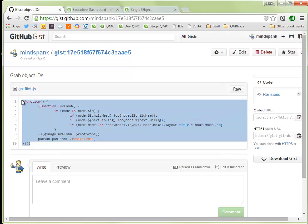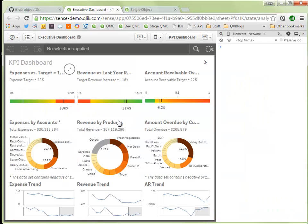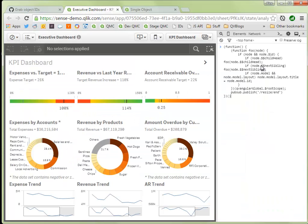So we can just copy this little snippet of code, go to a Qlik Sense app, open up the JavaScript console, just paste that in here and hit enter.